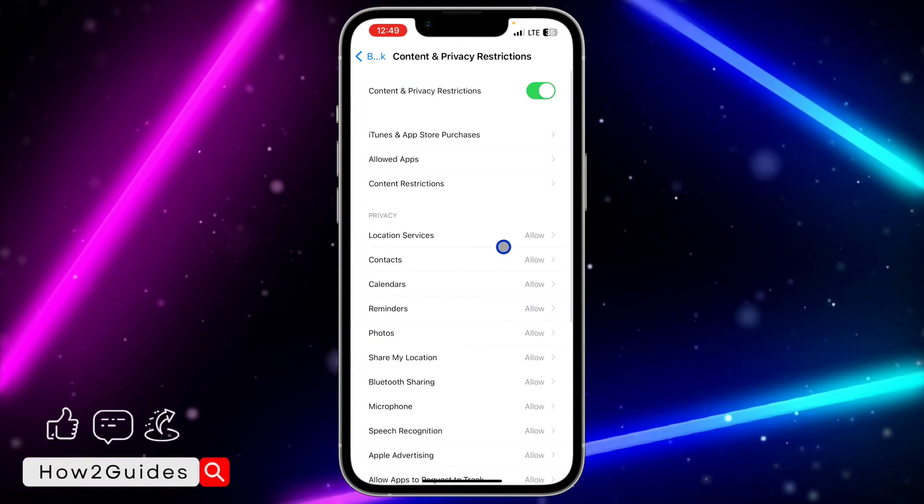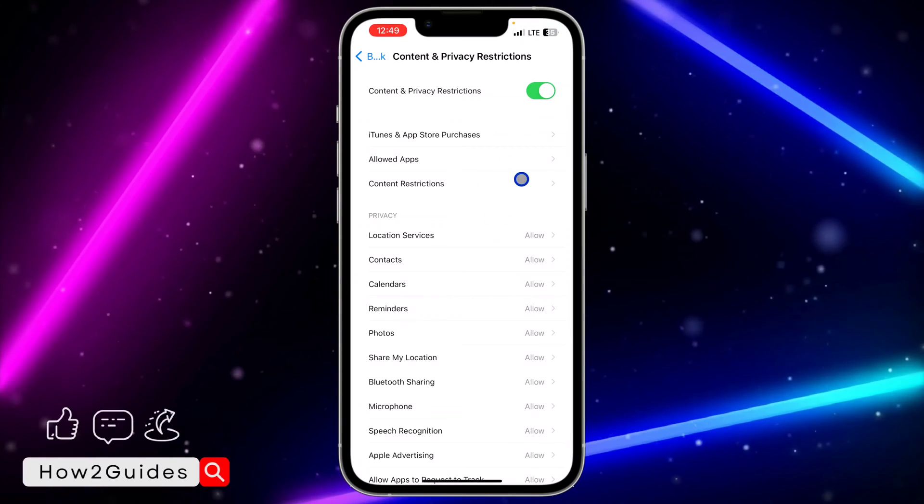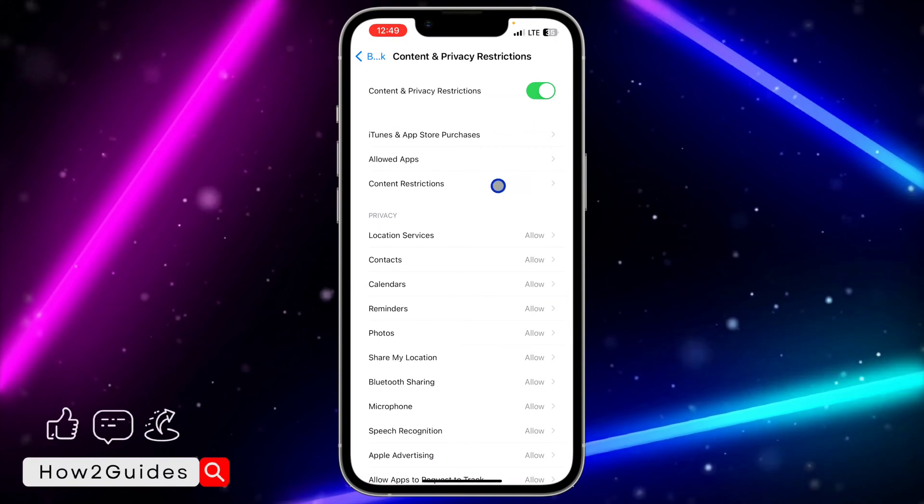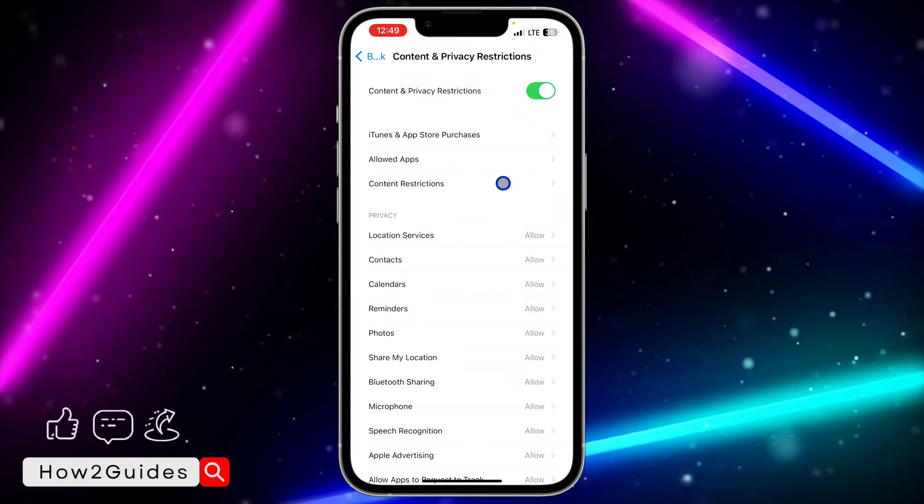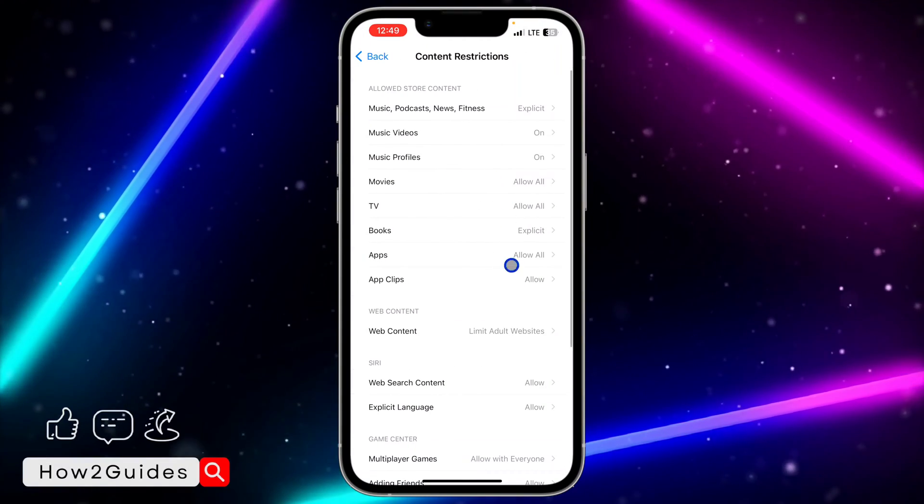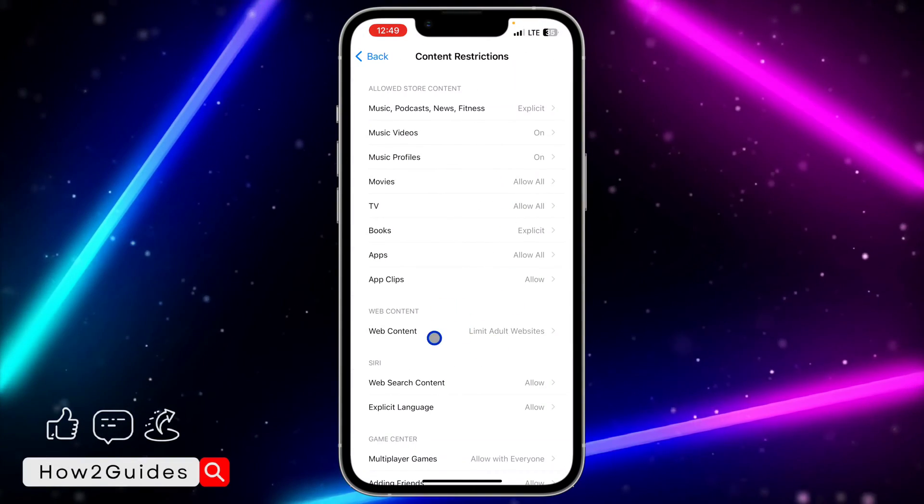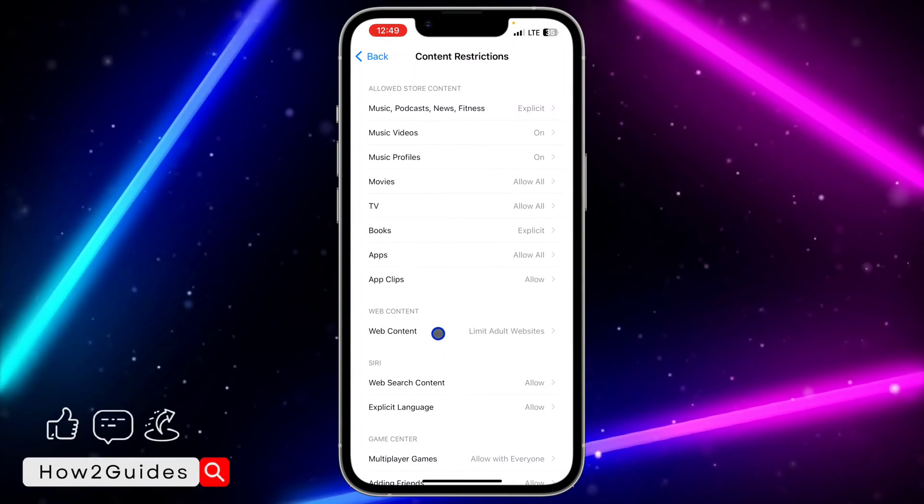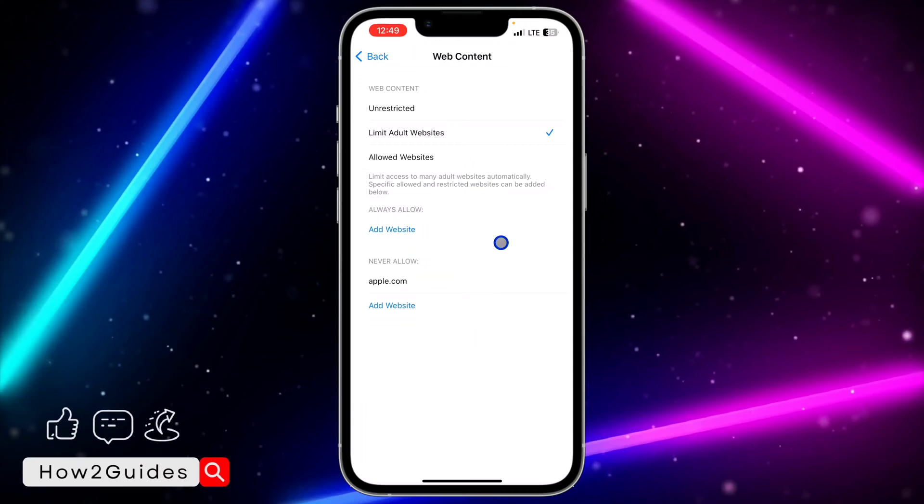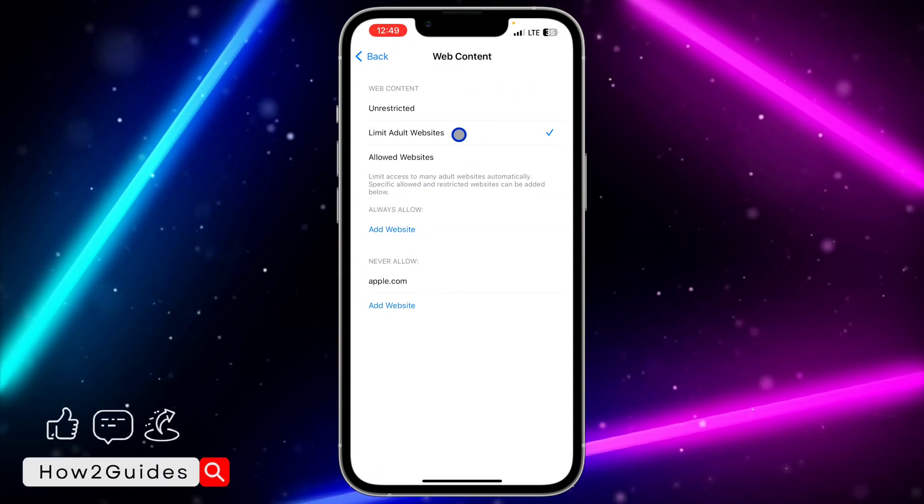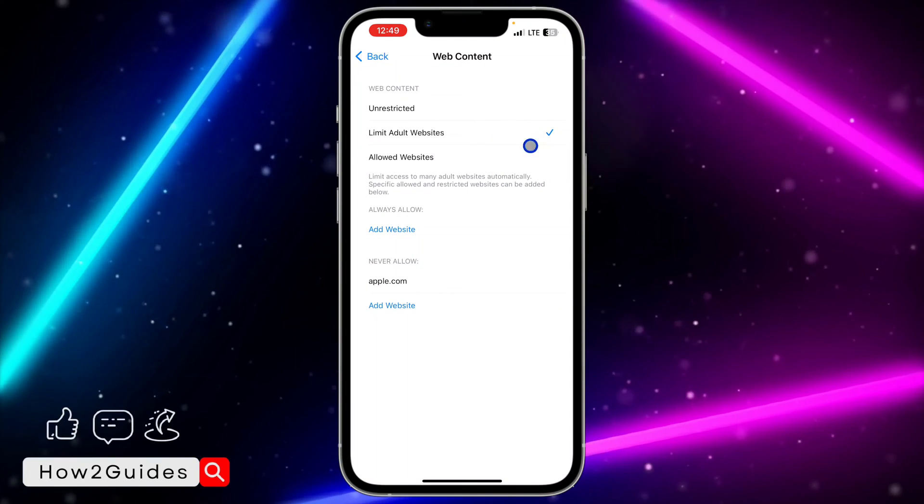Once you click on Content and Privacy Restriction, click on Content Restrictions right here. Once you click on that, you're going to see Web Content, so click on that.